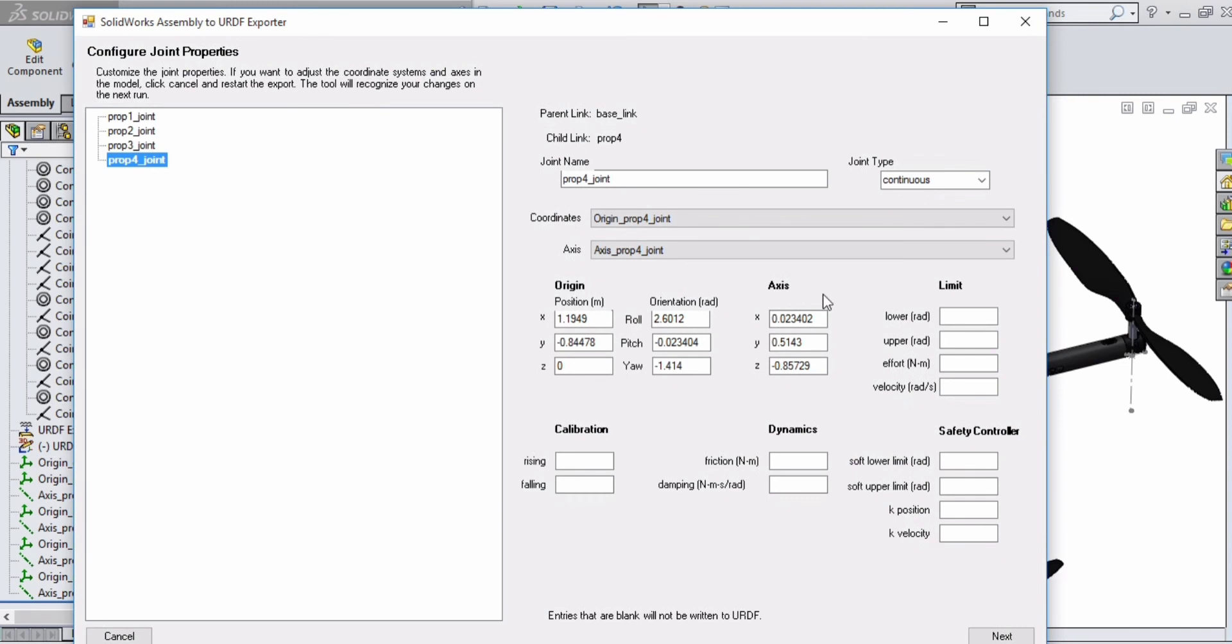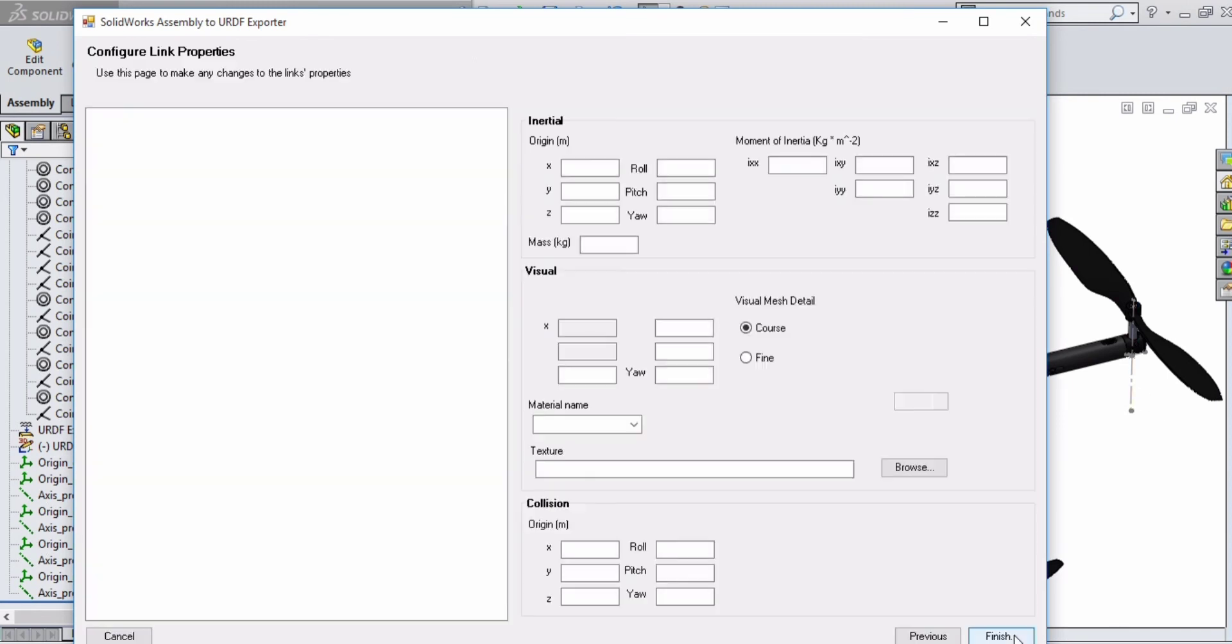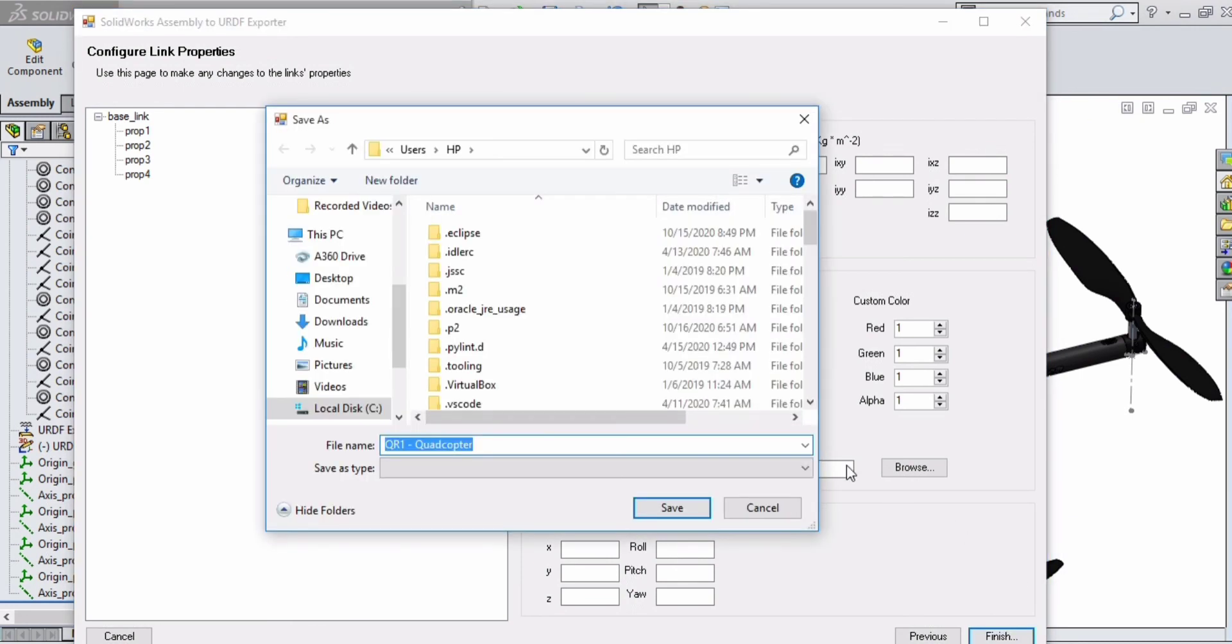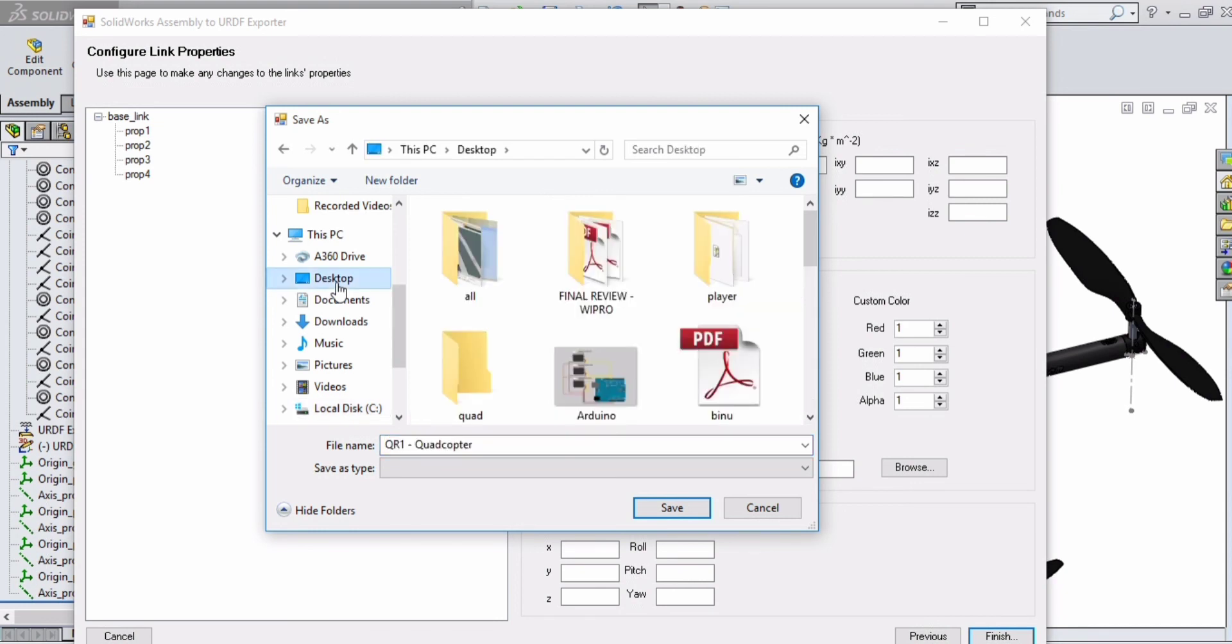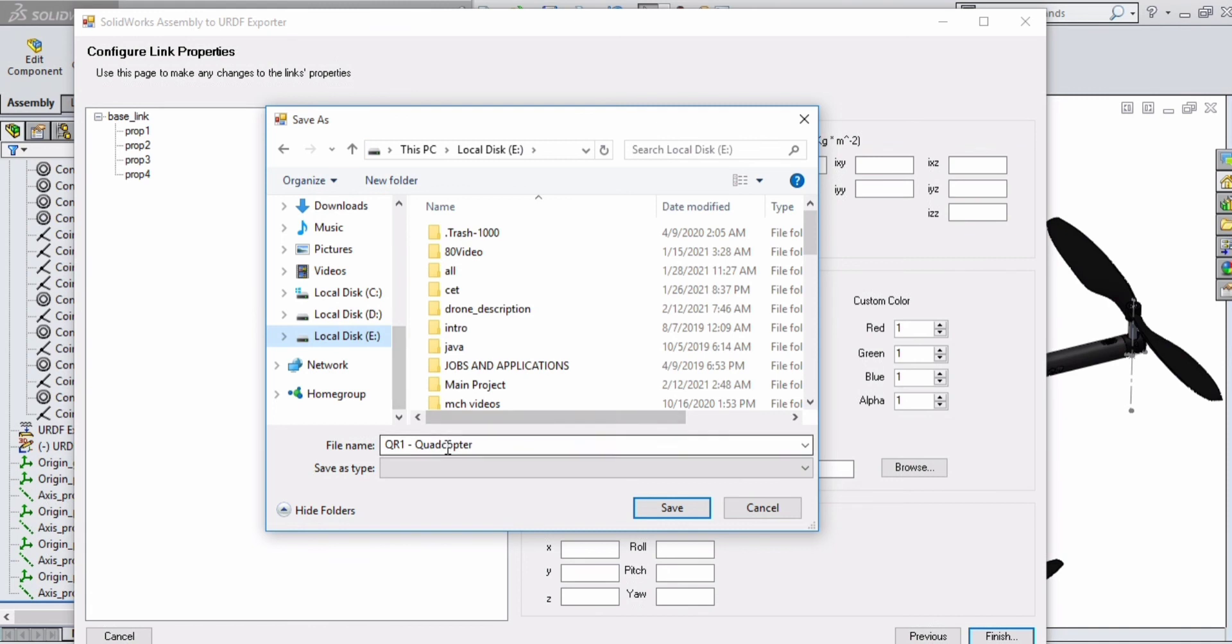Click on Next, click on Finish. You can select the location to save your URDF. Give some name, like drone_urdf. You can save the package in any location.